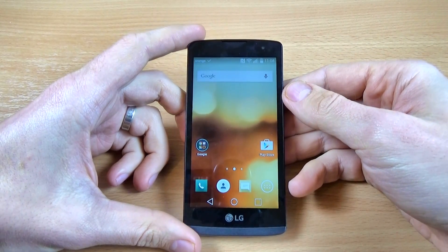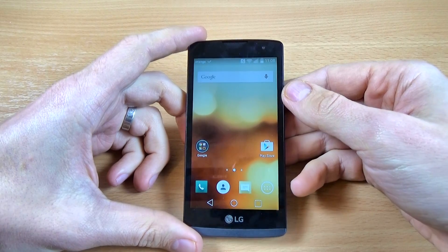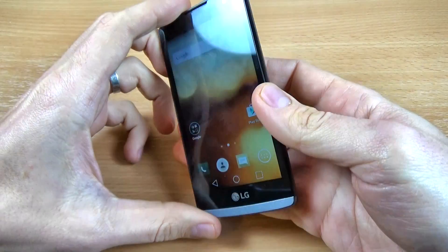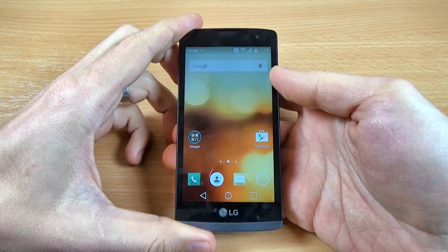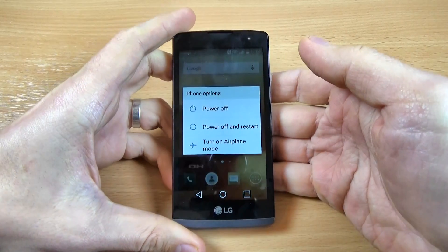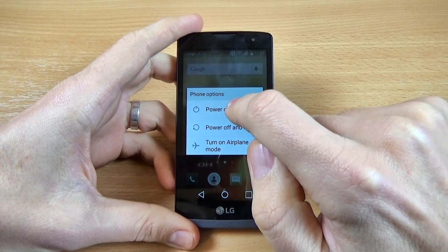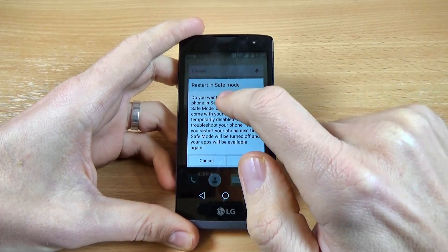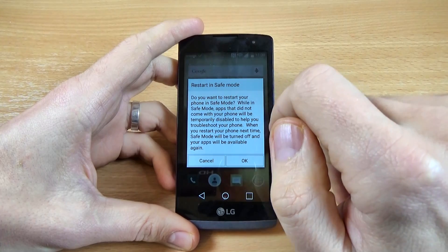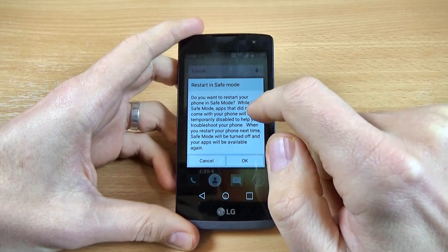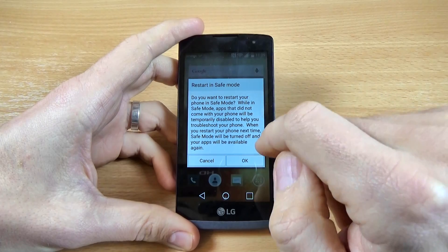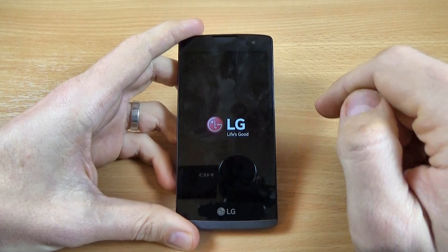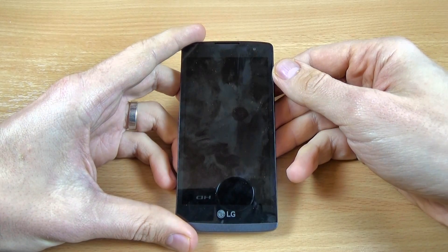If you want to turn on your phone in safe mode, it's very easy. Just push on the power button and hold it long. Now we have the power off option — just hold it long and we get the option to restart in safe mode. To do that, just click OK and wait until the phone restarts.